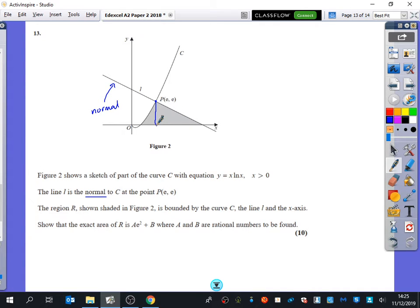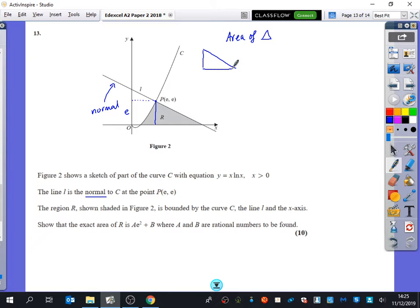I think what I might do first is find the area of the triangle. In order to do that, I need to find out the height — I can see the height of that triangle is e. I'm now going to find out the distance from here to here. I know one coordinate is e, so I need to find the other, which means I need to find the equation of the normal, and to do that I need to find the gradient of the curve.